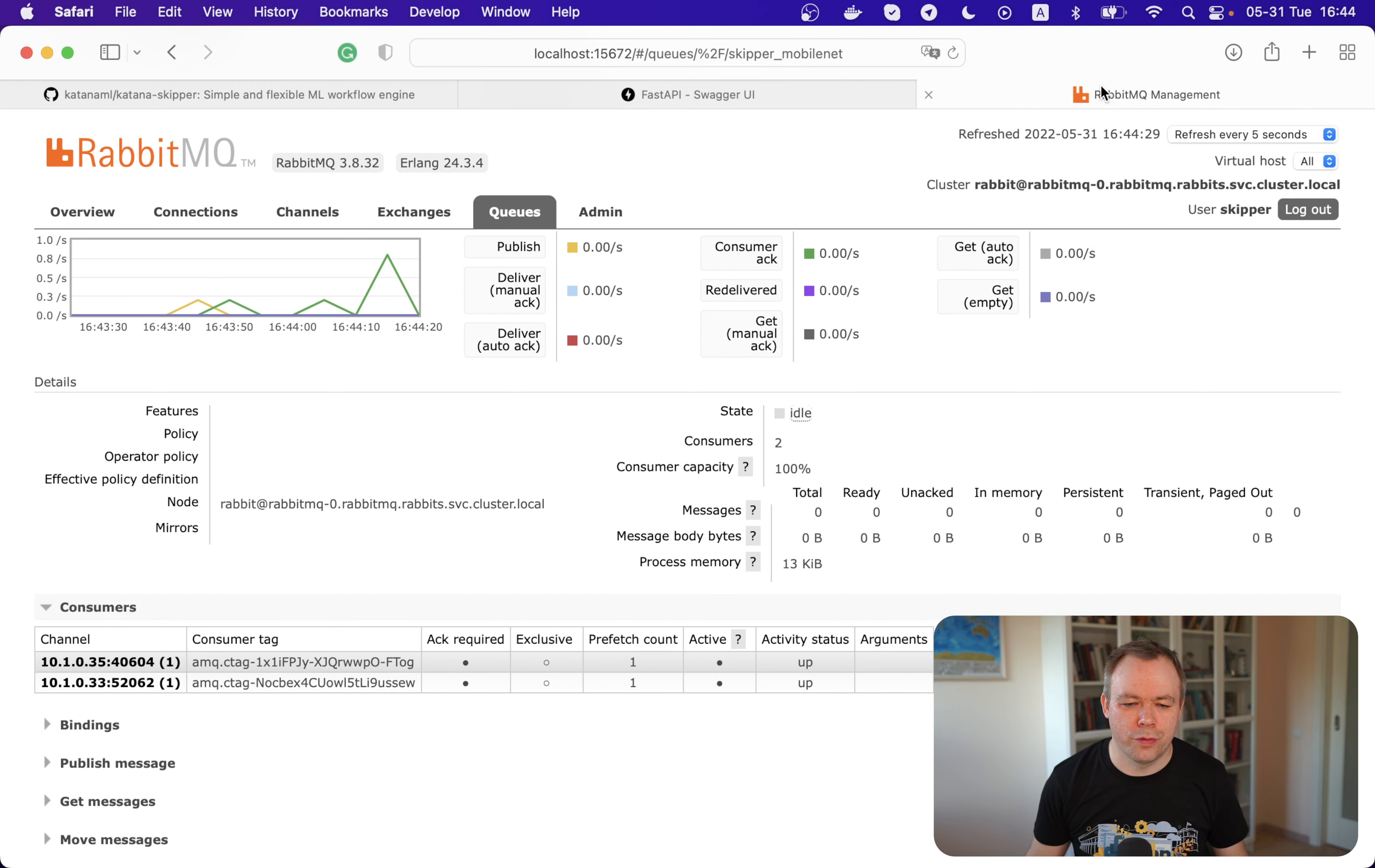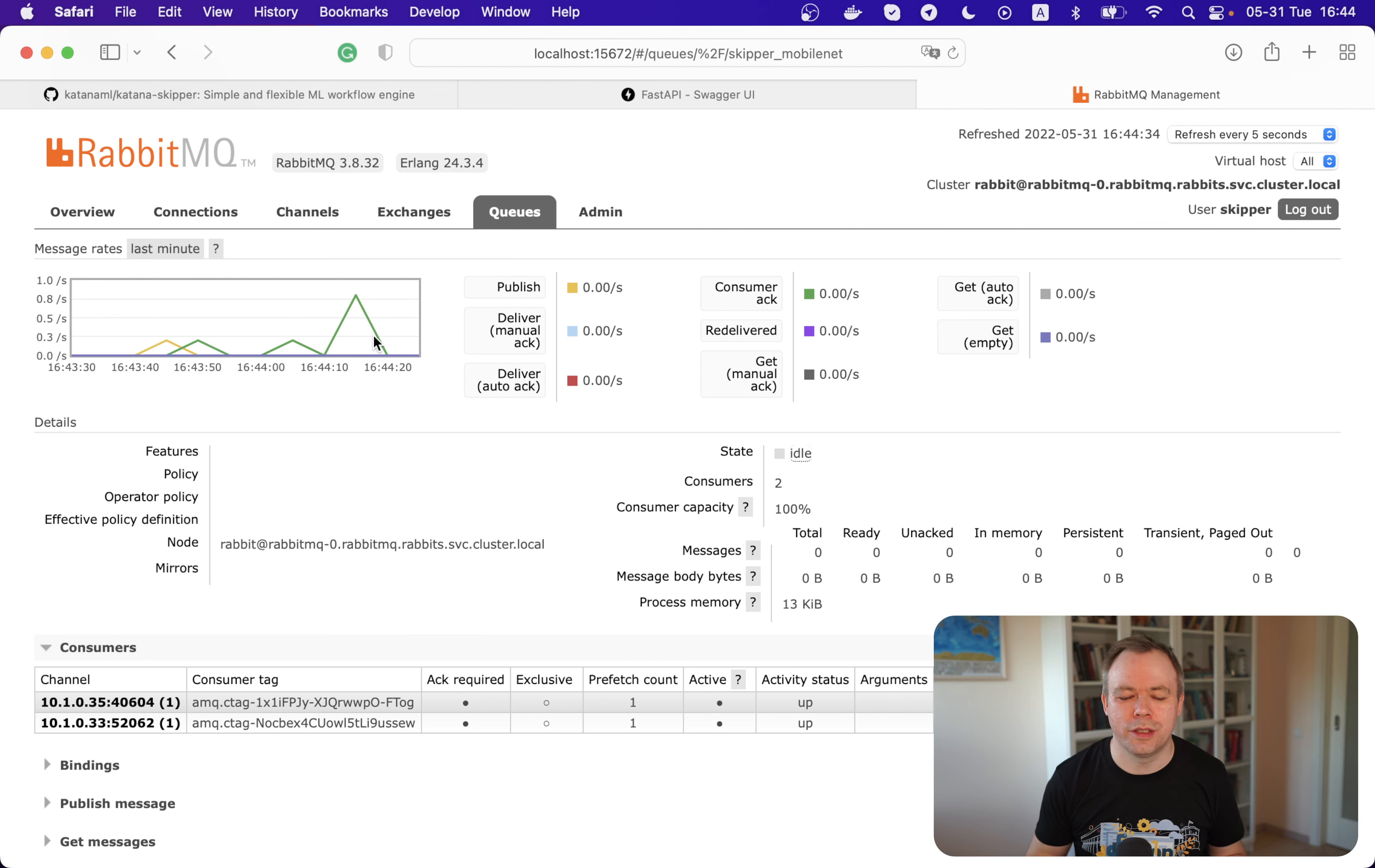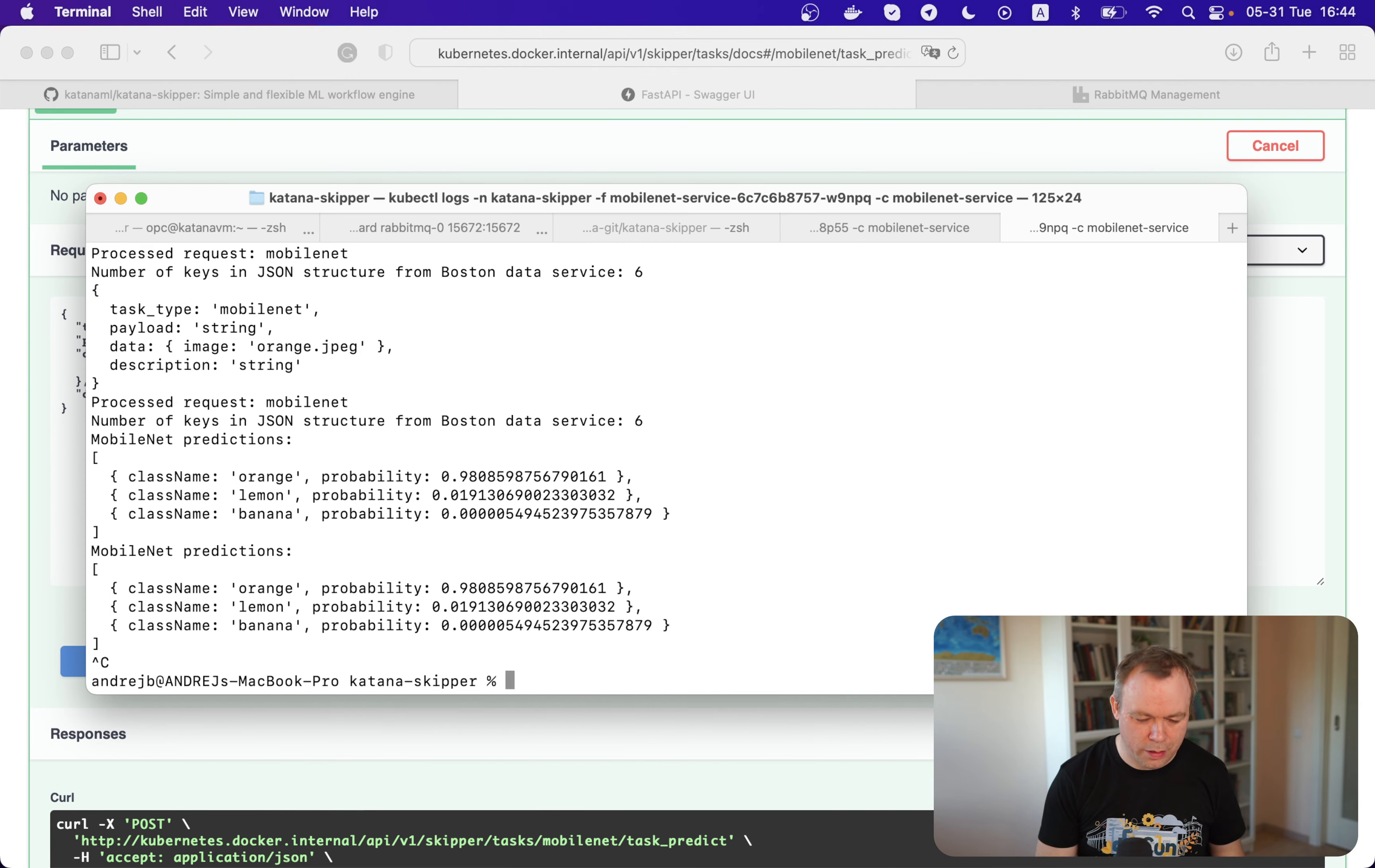And if you go to the RabbitMQ dashboard, we see that messages were successfully received and processed by the consumers. Now, if at some point of time we don't need multiple instances, then we can always scale down.